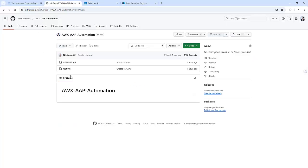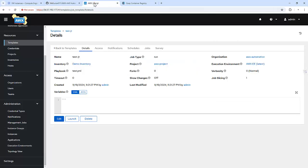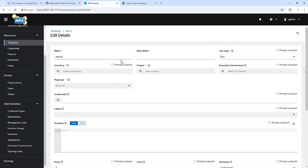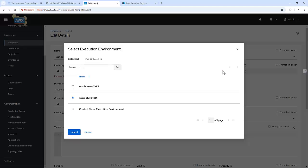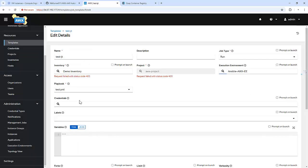And let me update this information. And here what I am going to do, I am going to specify the execution environment to Ansible AWX EE. It's done. Let me save this.